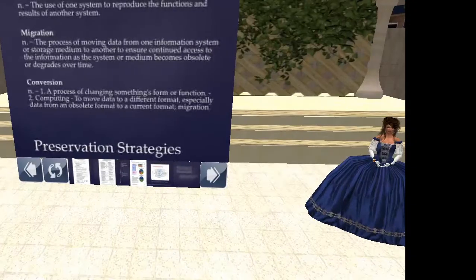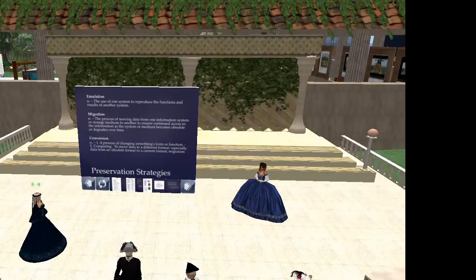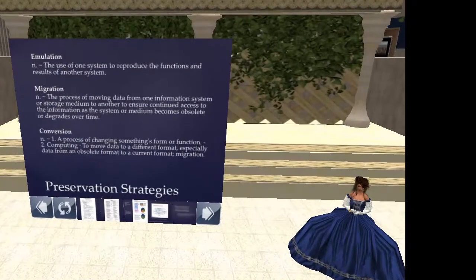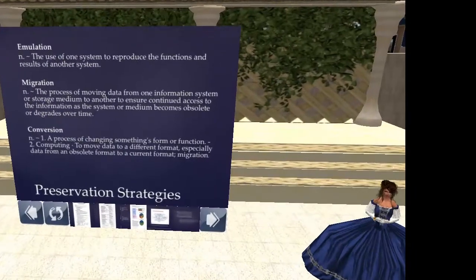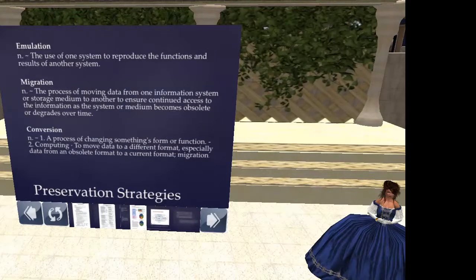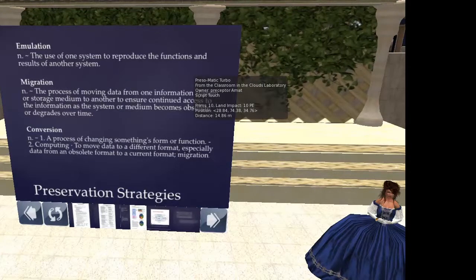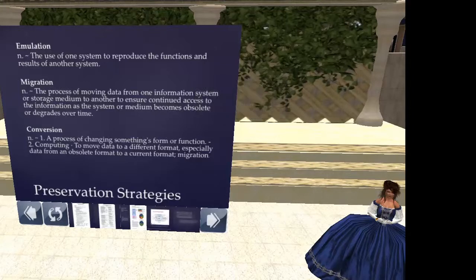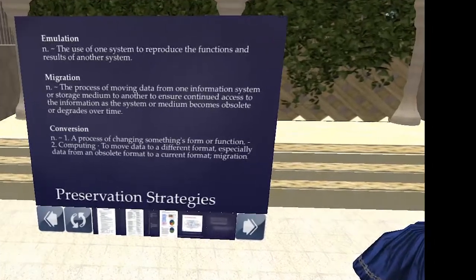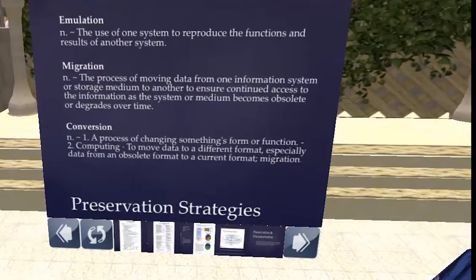It is a challenge. There are three ways that have traditionally been discussed. As soon as we started getting into the digital environment, we started thinking, how do we use these digital files in the future? One thought was emulation — what you would do is create a new system to reproduce the functions of the old system that is no longer operable.